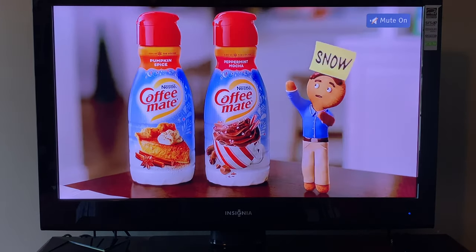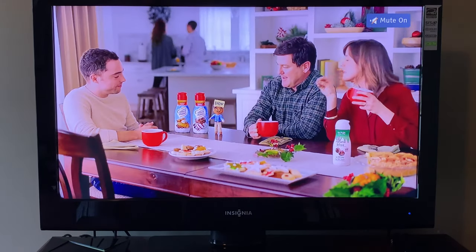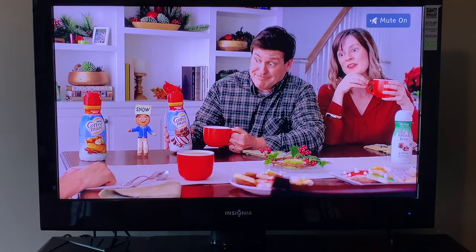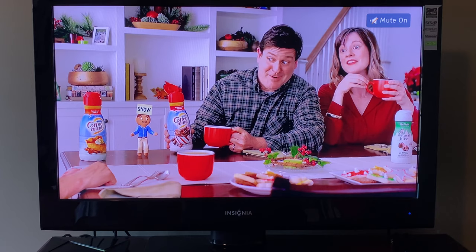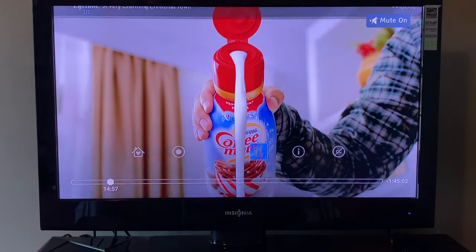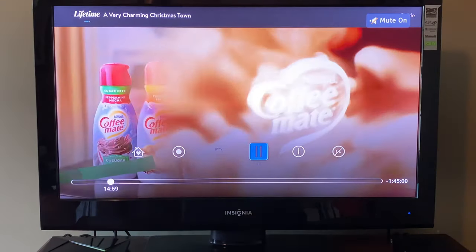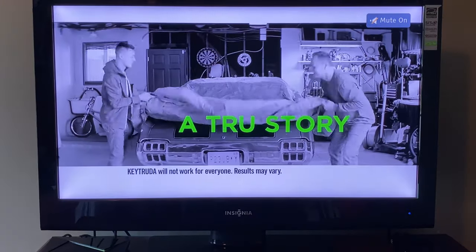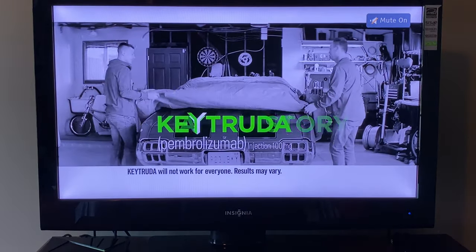Hey YouTube, I have a little update on Sling TV on the Apple TV. Right now I'm on the TiVo Stream — let me turn on the Apple TV so I'll show you guys what I'm talking about.